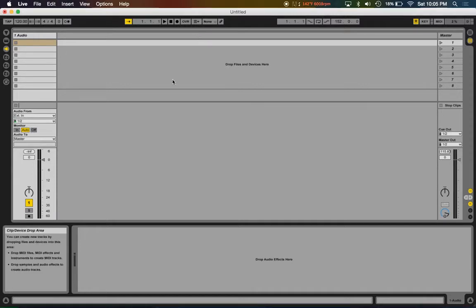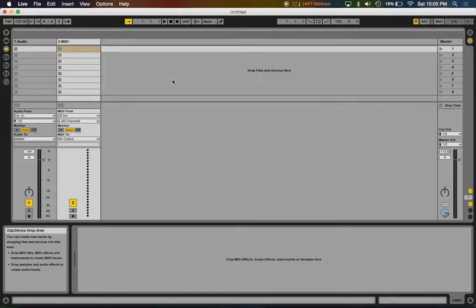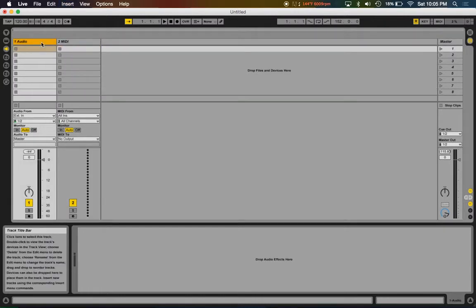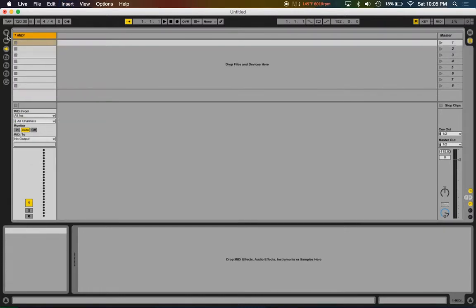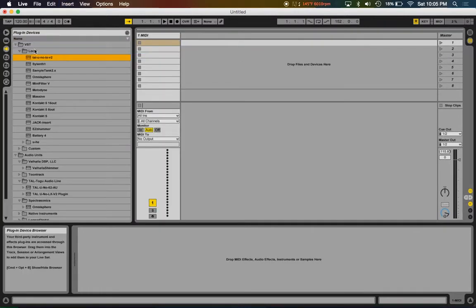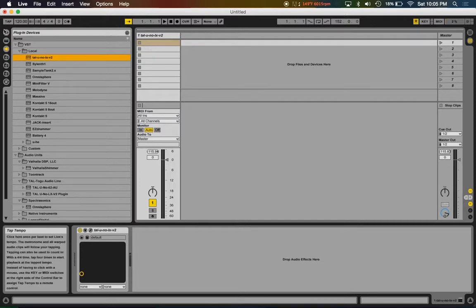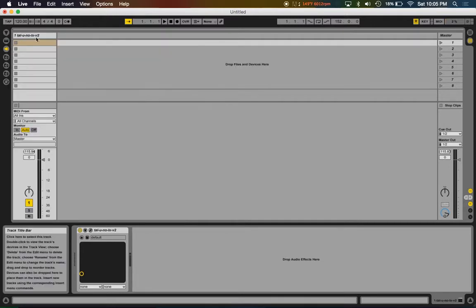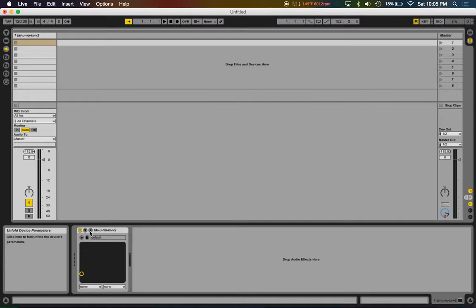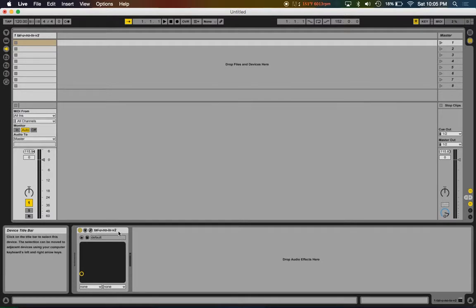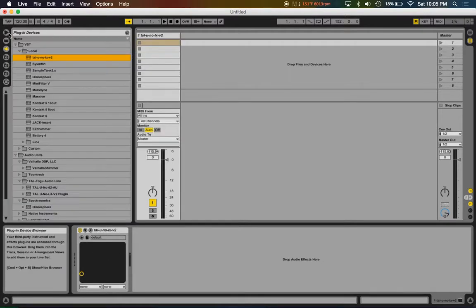We'll create a new MIDI track and delete this audio track. In this MIDI track I'm gonna drop in TAL-UNO-LX. I'm not gonna rename that, pretty simple. Now instead of creating an instrument rack...